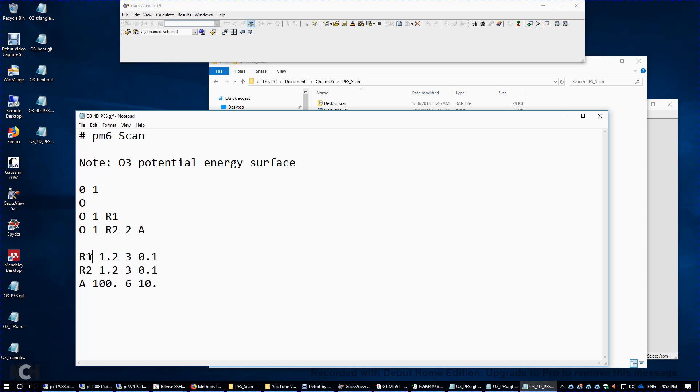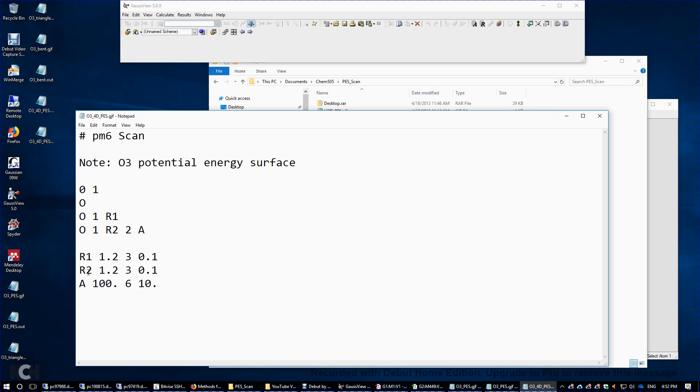this time I just set R1 to be 1.2, 1.3, 1.4, and 1.5. That's it. Four different values. R2, same thing, from 1.2 to 1.5. I'm going to increment this R2 only three times, each time by 0.1 angstroms. That's why it's from 1.2 angstroms to 1.5 angstroms.